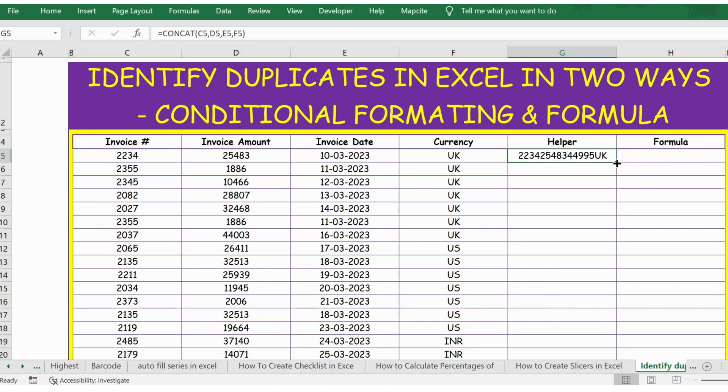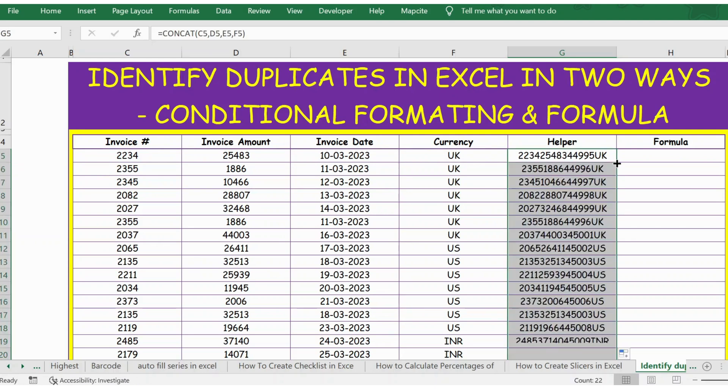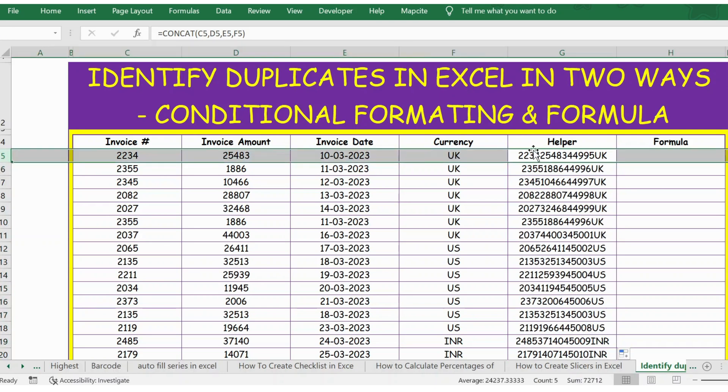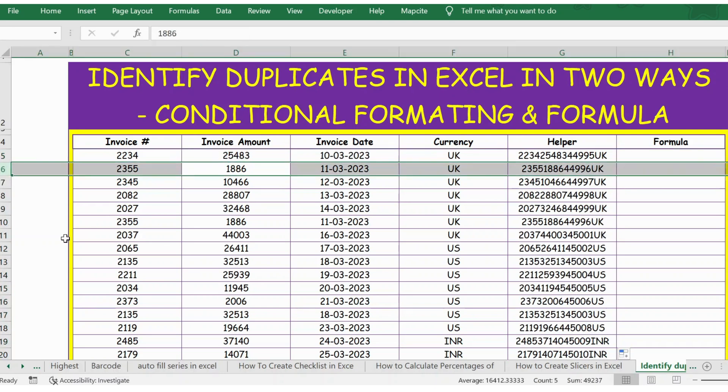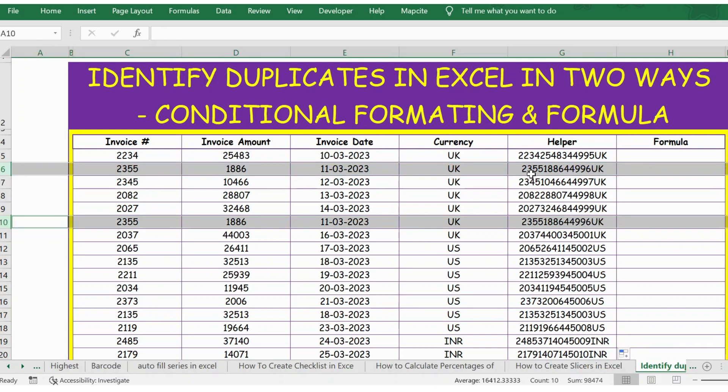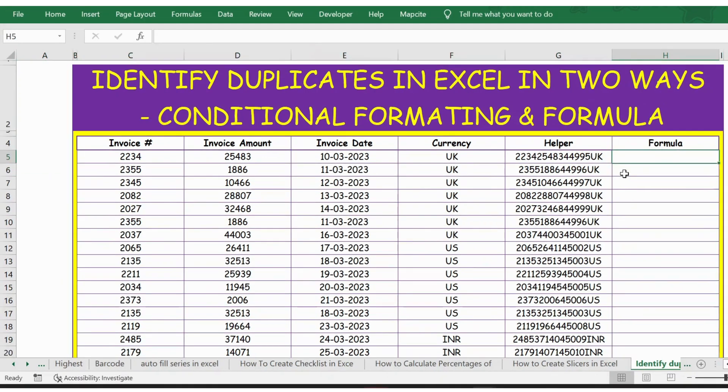Let's extend this formula. Now after combination, if you notice row number six and row number ten where we had duplicates, even after combination they are exactly matching. By this we can identify duplicates.